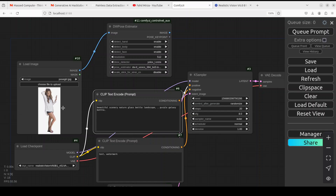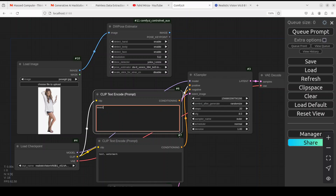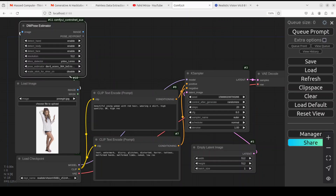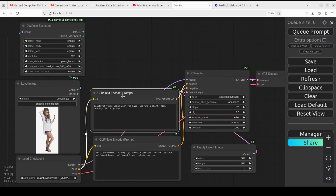For the prompt, let's call it 'beautiful young woman with red hair.' You can change it as per your choice. For the negative prompt, I'm putting in some negative keywords in the bottom CLIP text encoder and positive ones at the top. Positive means the things we want in our image, and negative means what we don't. That is all done. Next up we need some ControlNet nodes.